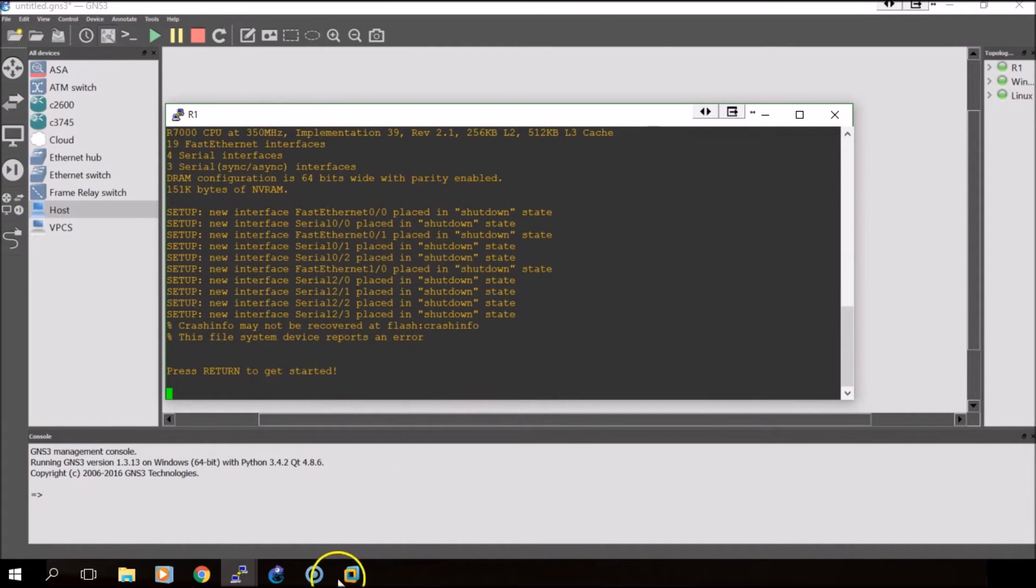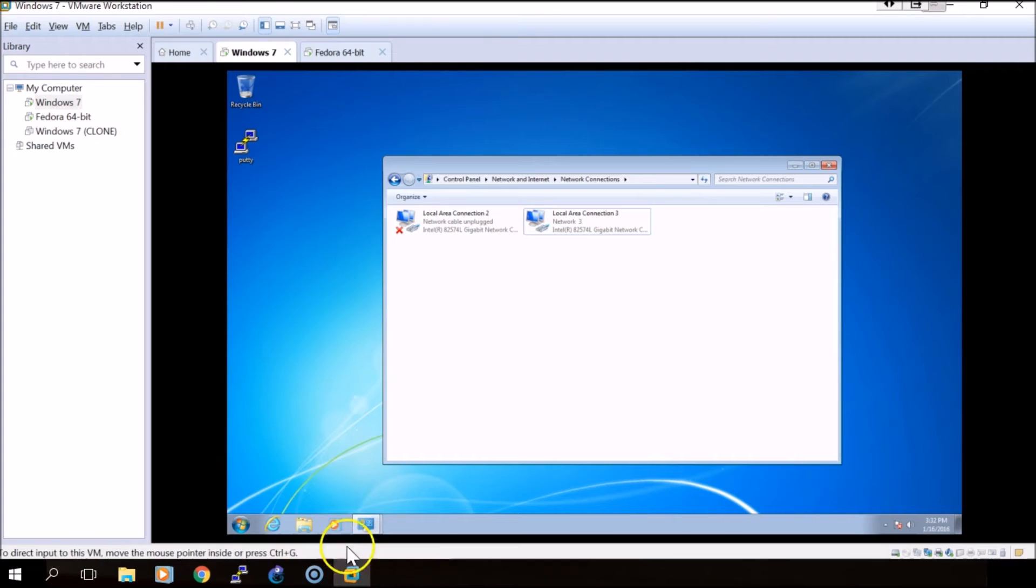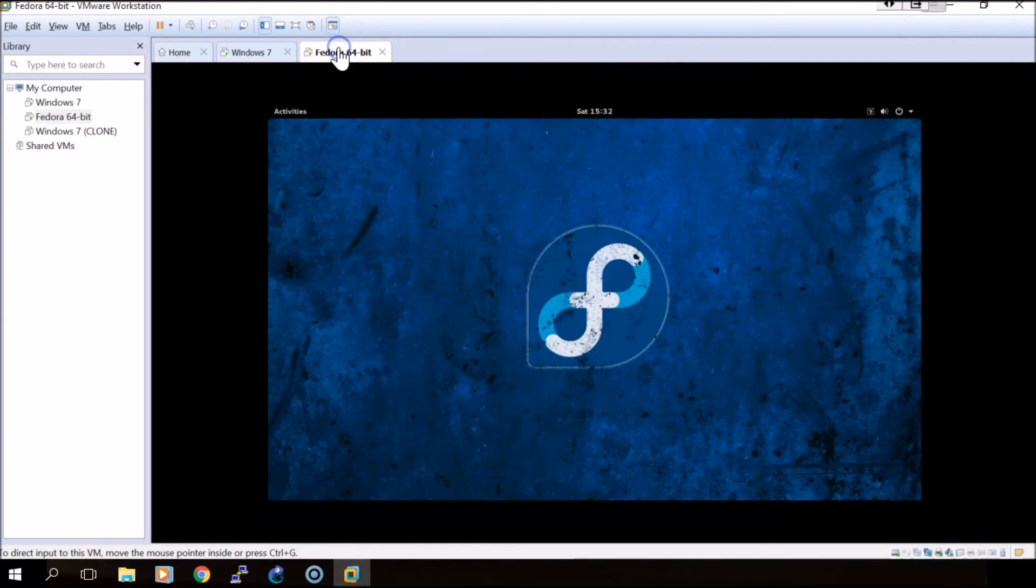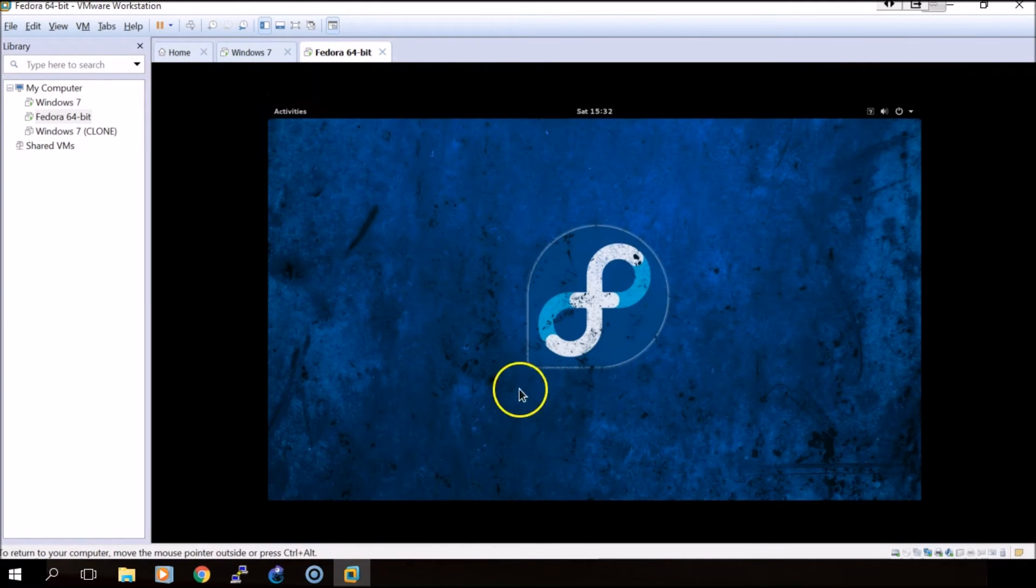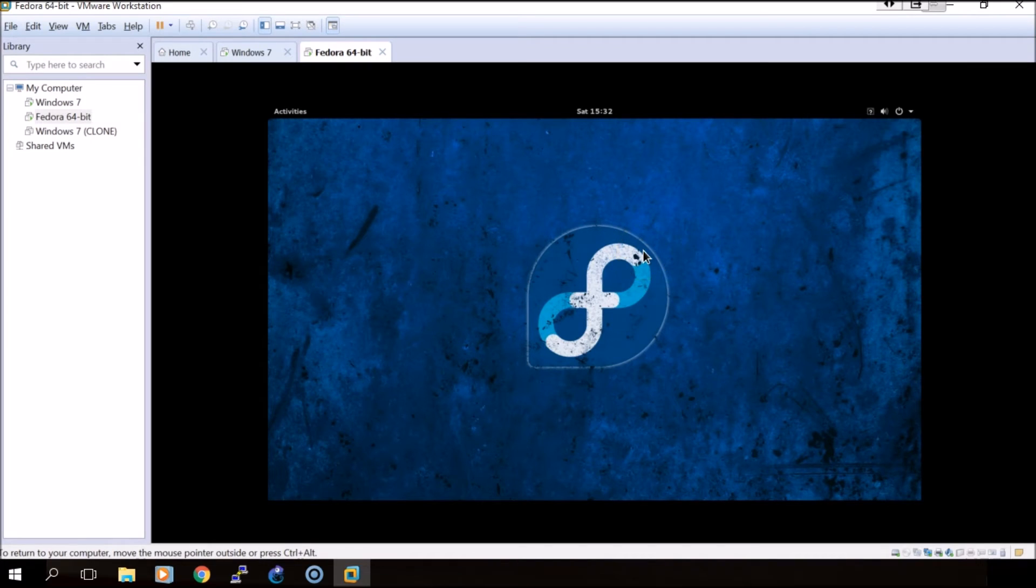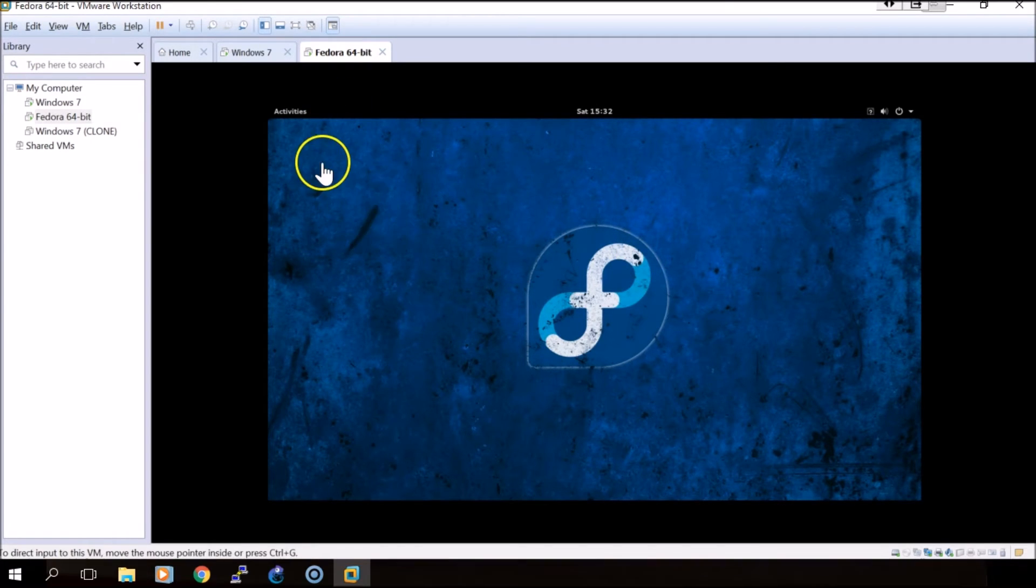While this boots up we will do the Linux adapter. We'll switch over to our Linux VM. Linux flavors can vary based on what they look like, where you go, and sometimes even how you configure things.